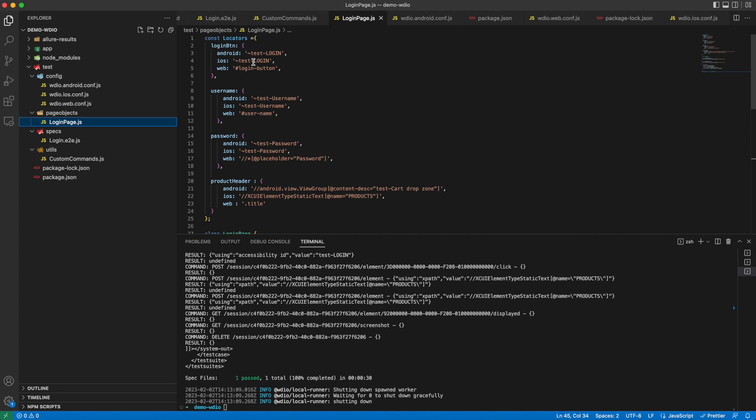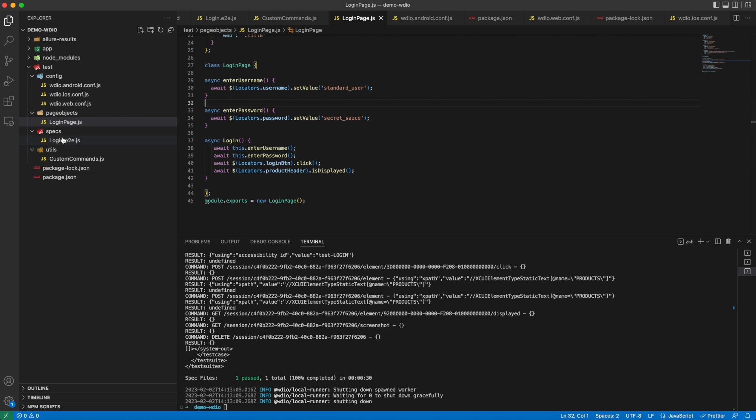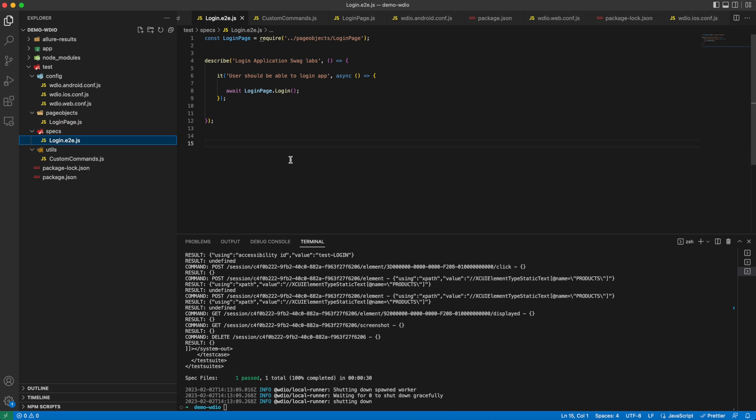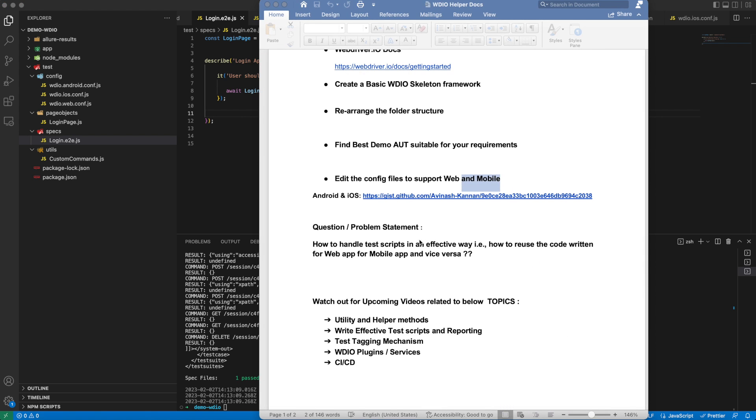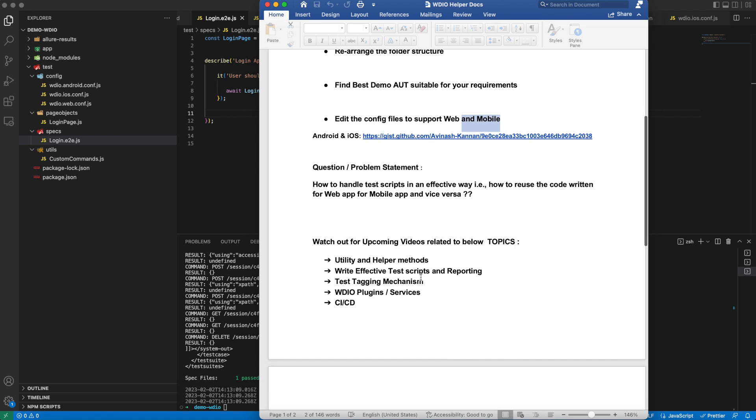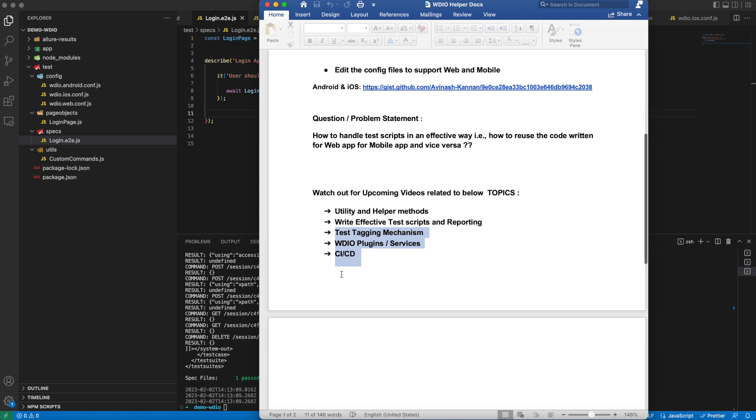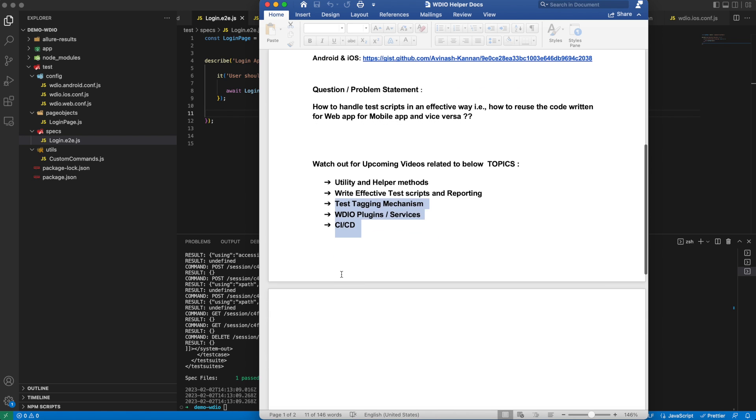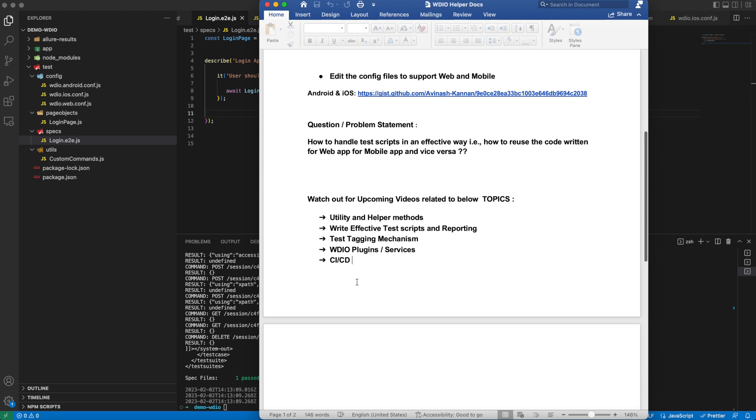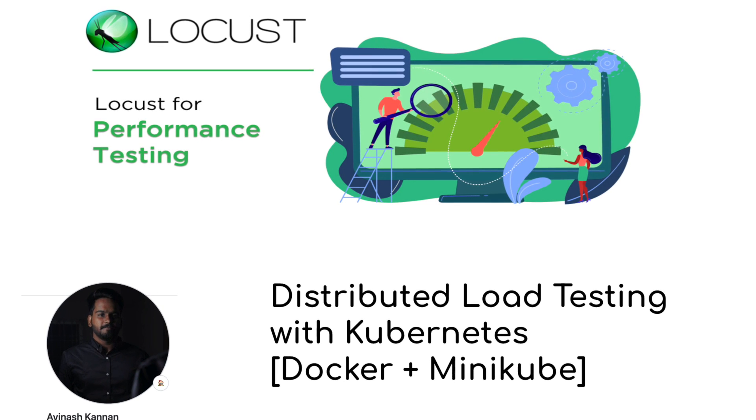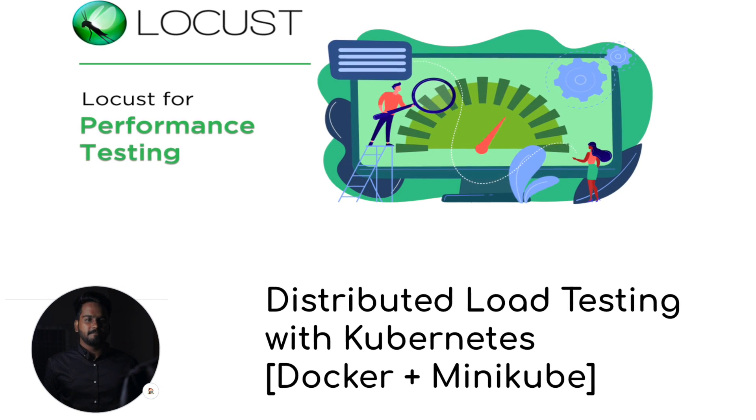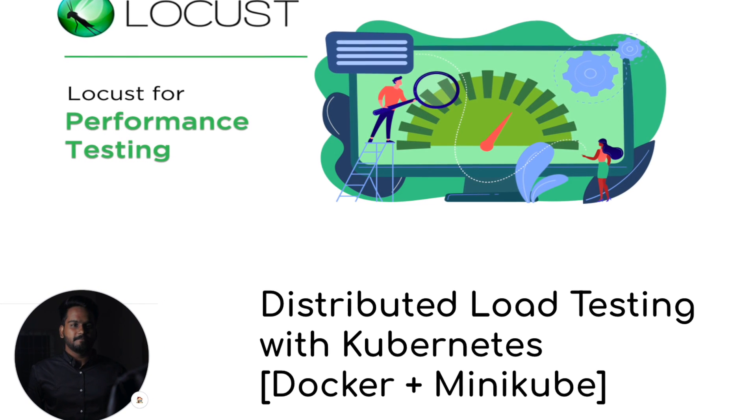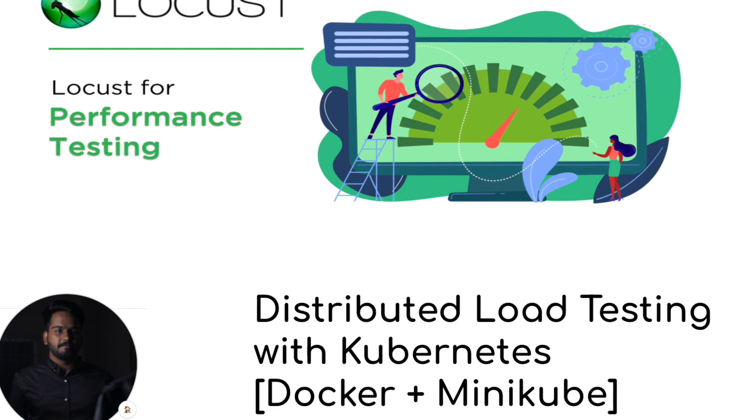So the single test script written to test the functionality works in all the platforms. In the upcoming videos, we will deep dive into utilities and helper methods that can be used, how to write effective test scripts, and we will have a video on reporting. We will have videos on WebDriverIO plugins, CI/CD part - we'll try to cover as much as possible. We're also exploring Locust and distributed load testing using Kubernetes and Docker, so watch out the space for videos related to this. Thanks folks!